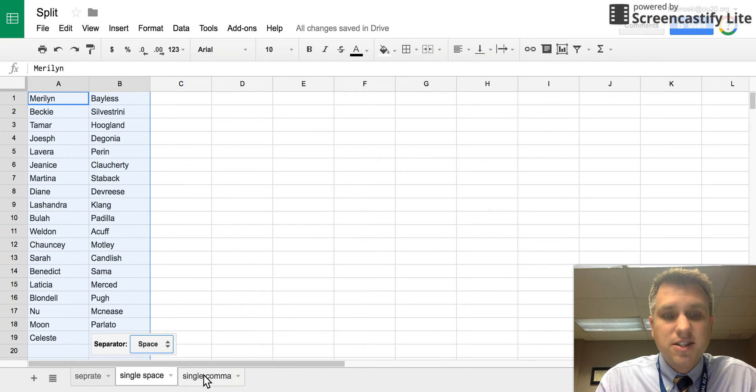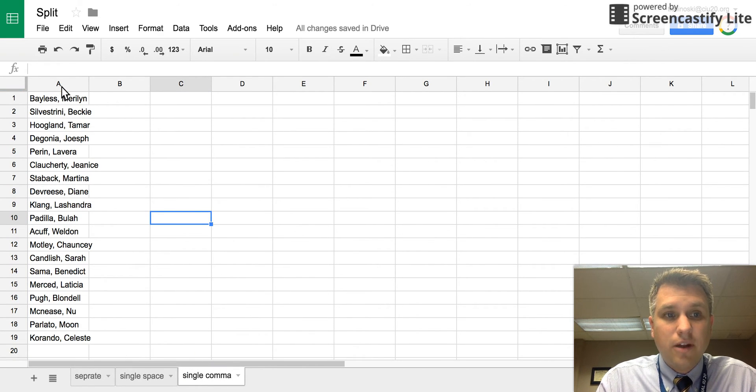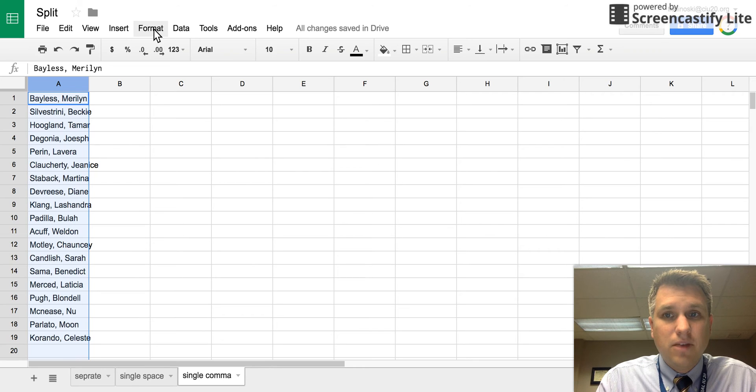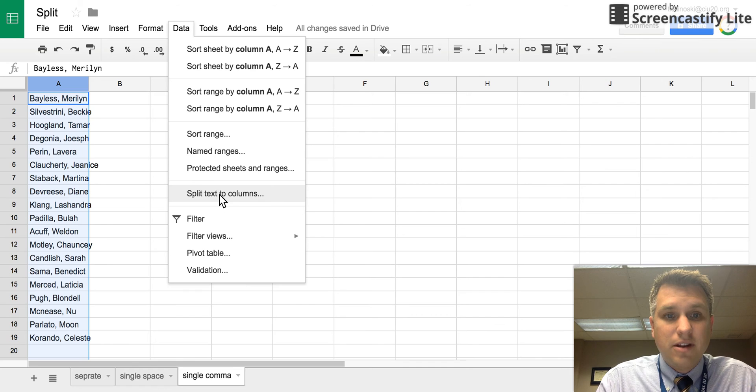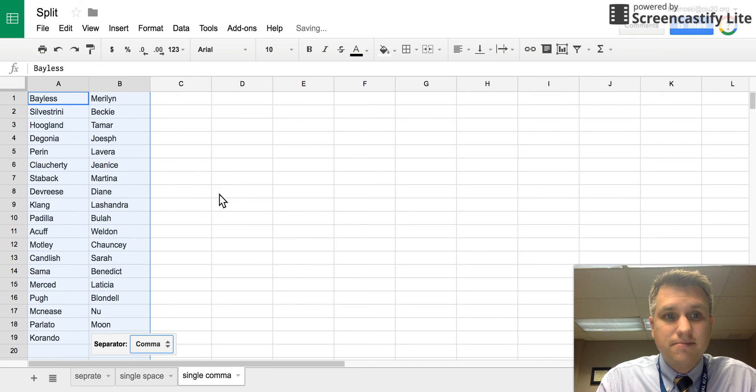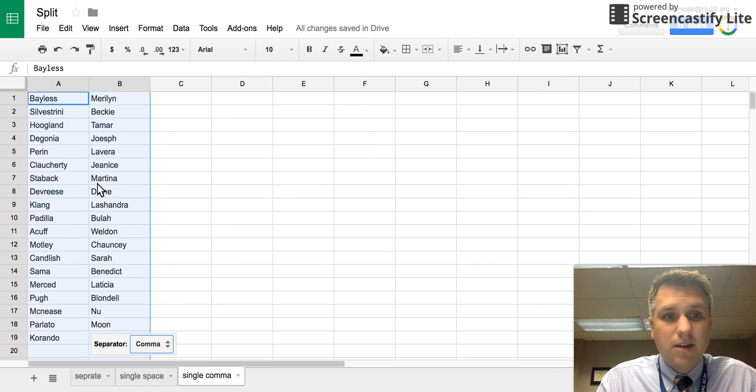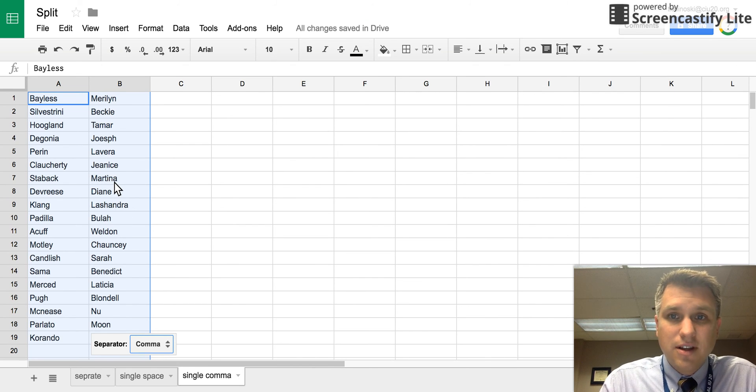Just as easily done with commas. If this is what your data set looks like and you wanted that into multiple cells, you can click the whole column. Click on data and then split text to columns, and it'll immediately, because the separator is comma, remove that comma and put that text into two separate columns.